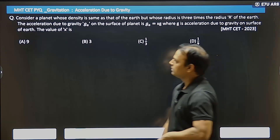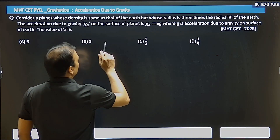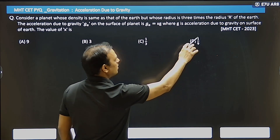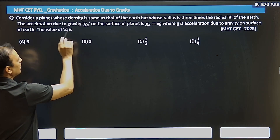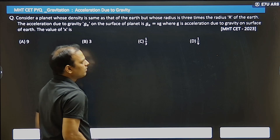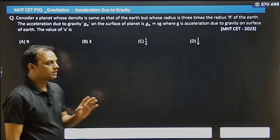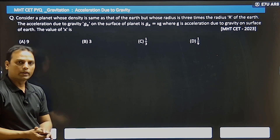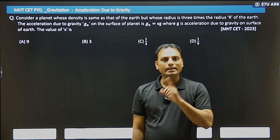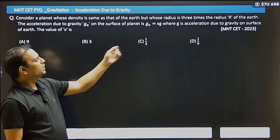Hello students. So what is this question? Consider a planet whose density is the same as that of the Earth but whose radius is 3 times the radius of Earth. The acceleration due to gravity g_a on the surface of the planet is equal to x times g, where g is the acceleration due to gravity on the surface of Earth.